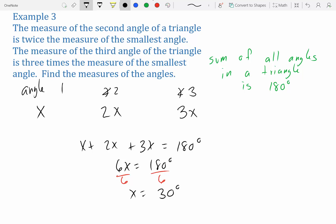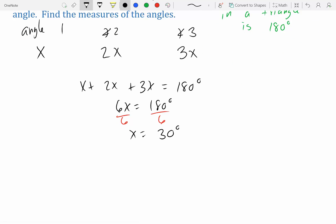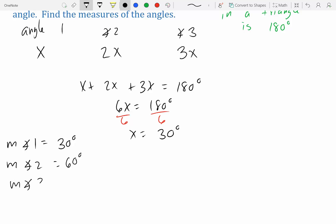The problem asks for all three angle measures, so we plug back in: angle one is 30°, angle two is 2×30 = 60°, and angle three is 3×30 = 90°. That gives us a 30-60-90 triangle, which you may remember from geometry. That's it for this section — next we'll go over section 2.3.